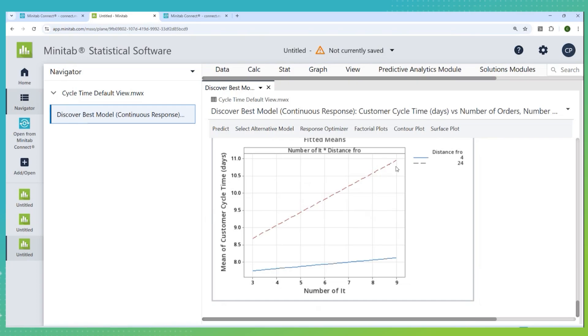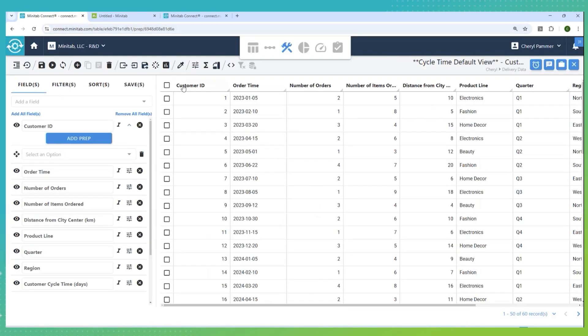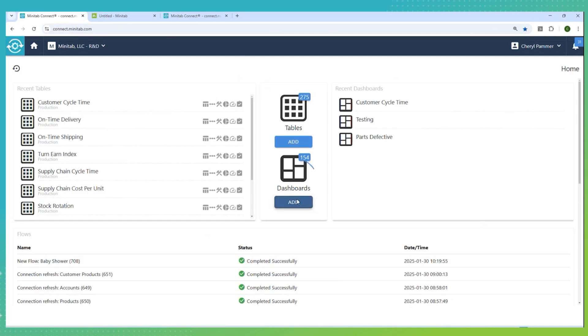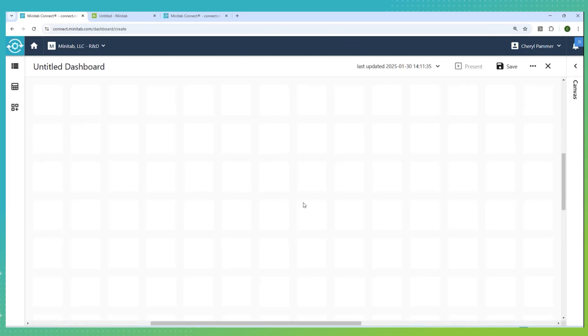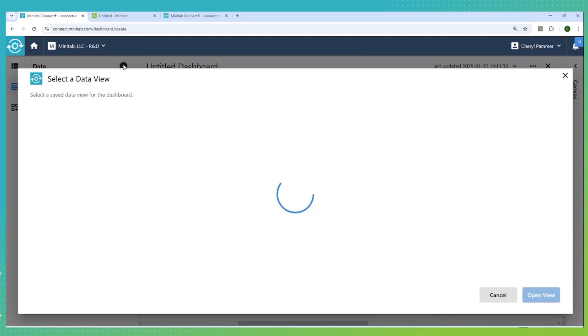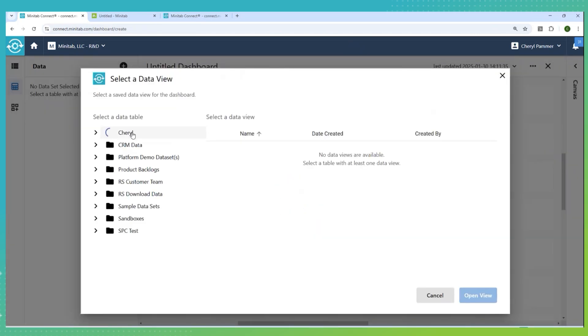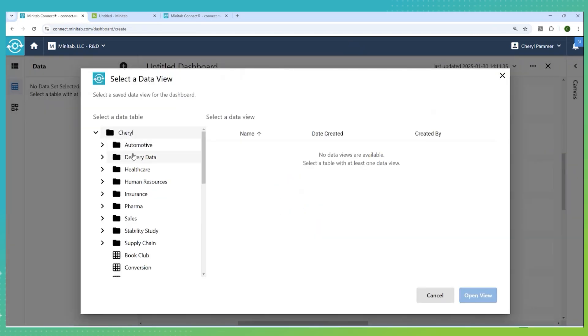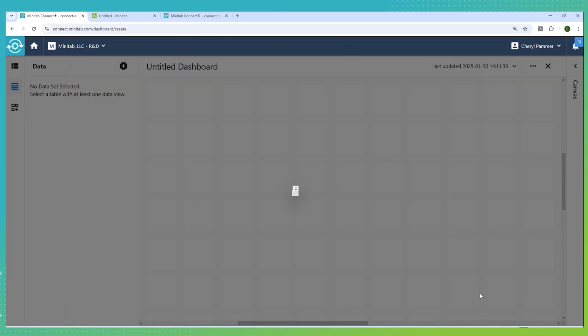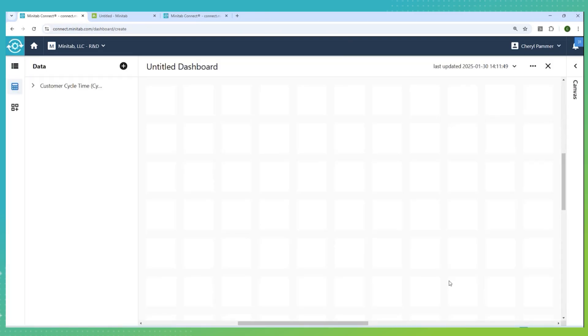All right, now that we've explored this data in Minitab and we know what variables are actually the important ones to look at, let's go back to Connect. And in Connect, we're going to create our first dashboard that will give us real-time insights into what's going on with our supply chain data here. So, I'm just simply going to add a dashboard. I need to tell Minitab Connect what data set I want to focus on, and we know that that data set happens to be the customer cycle time data set.